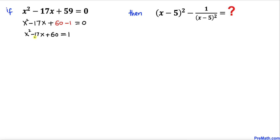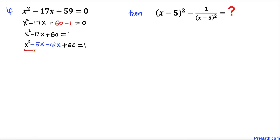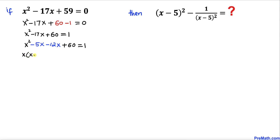Now we are going to find the factors of this quadratic part on the left hand side. I am going to tweak this negative 17x — I can write this as negative 5x minus 12x. And now we can see that x is in common between the first two terms, so we can factor out x. So we get x times (x minus 5), and here let's factor out negative 12, so we get negative 12 times (x minus 5) equals 1.